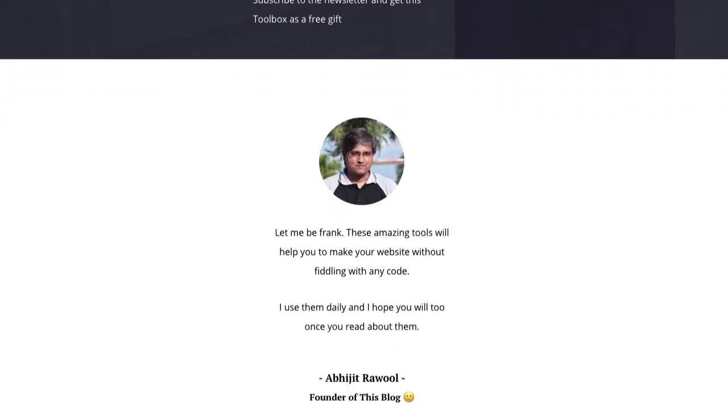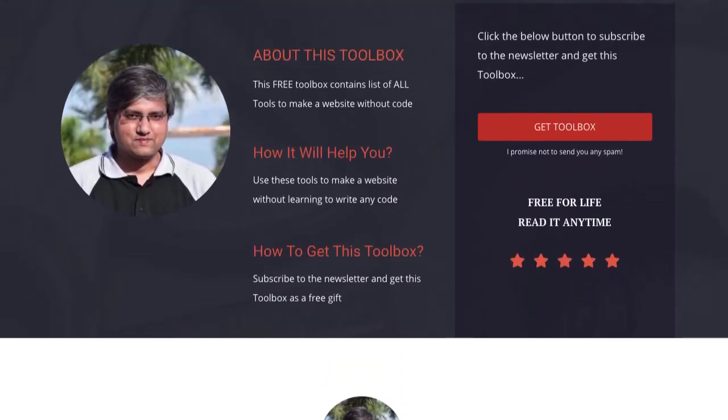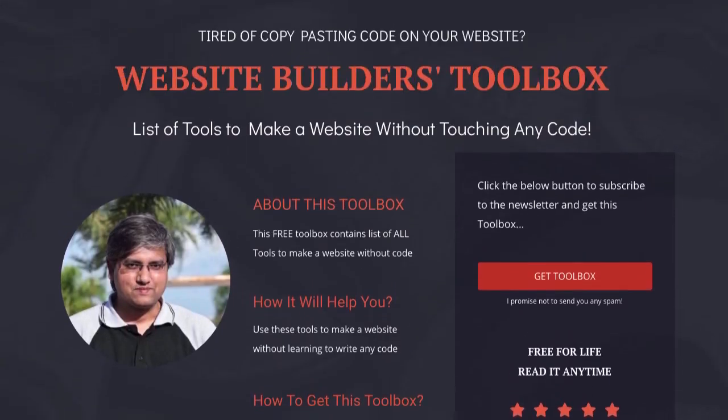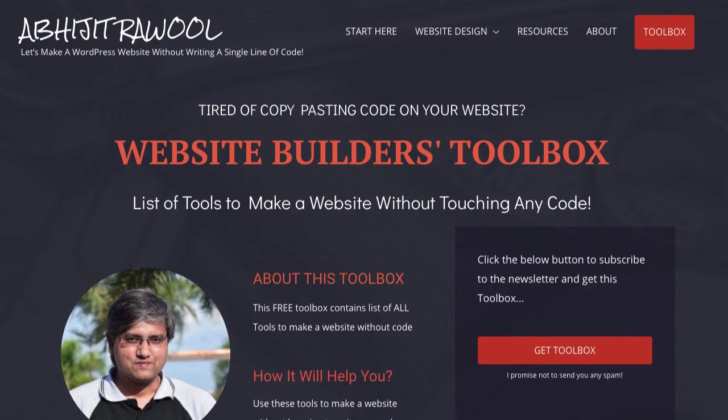And if you like this tutorial, then don't forget to subscribe to my channel and click the bell icon to get more tutorials like this.